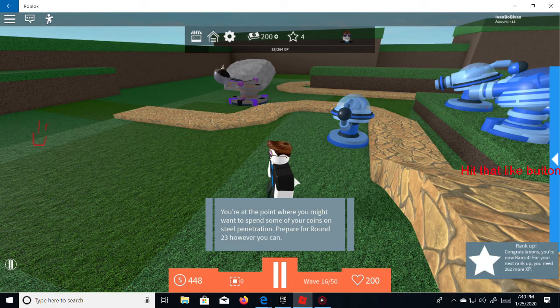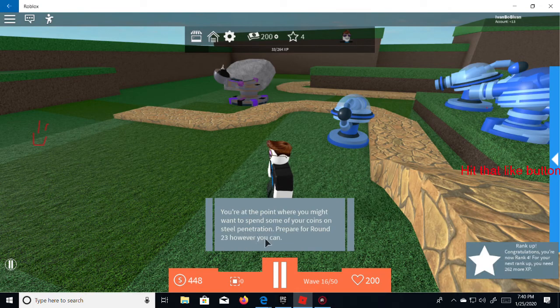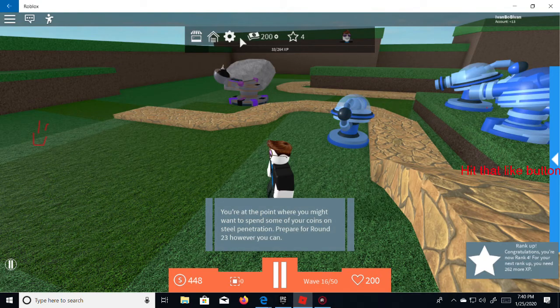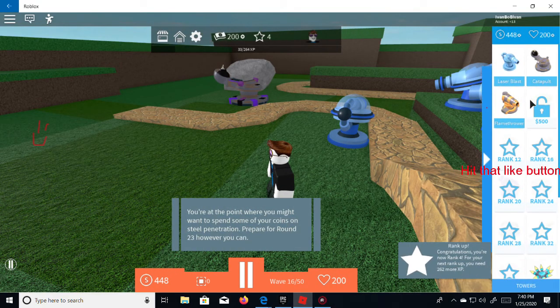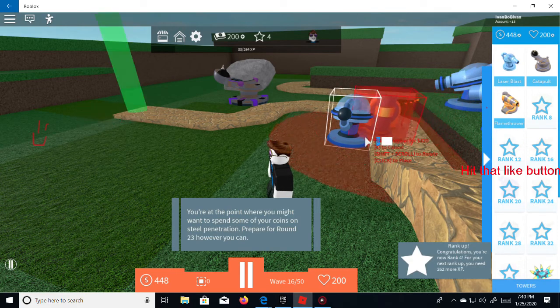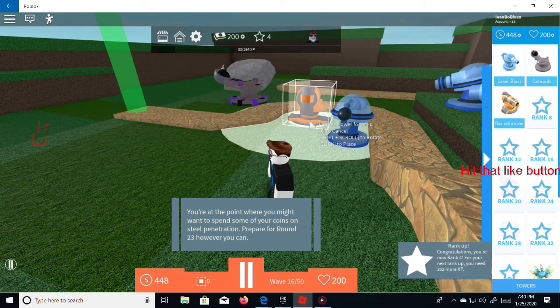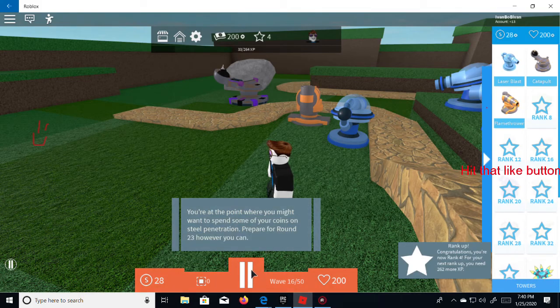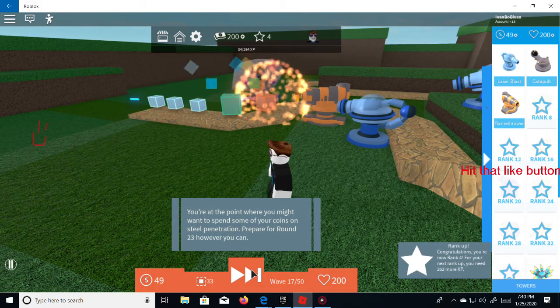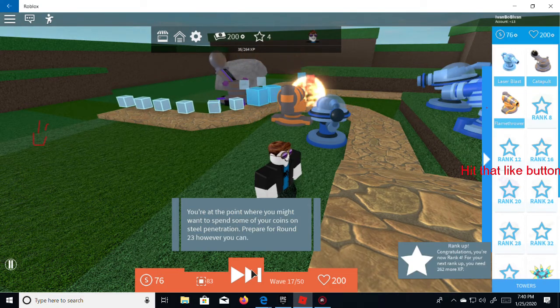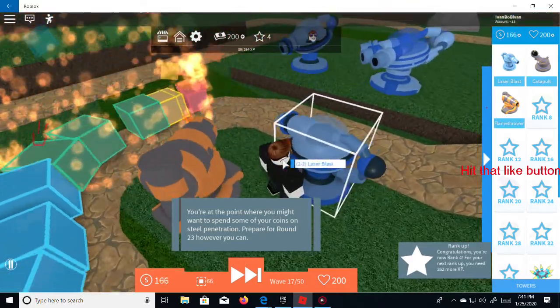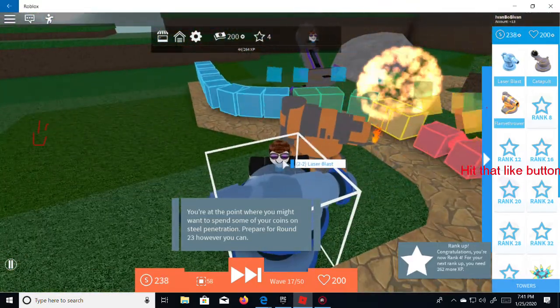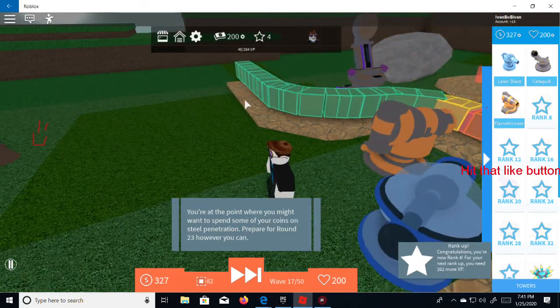You're at the point where you might want to spend some of your course and steel up penetration. Prepare for round 23. Gosh, okay, okay, okay. It's round, round is it anyway. Wait, is it actually 23? It's not 23 of what? So they have actually, they actually have a flame though that's so. Okay, is this flame though or do anything? That's your question. Okay, I'm guessing that does.